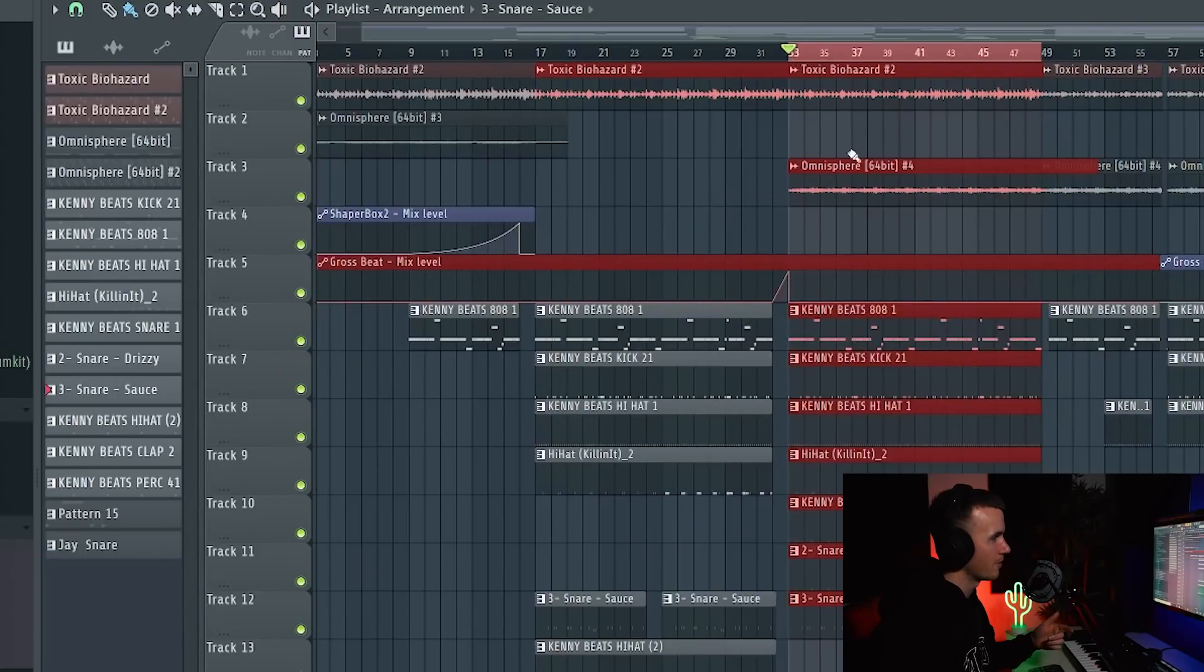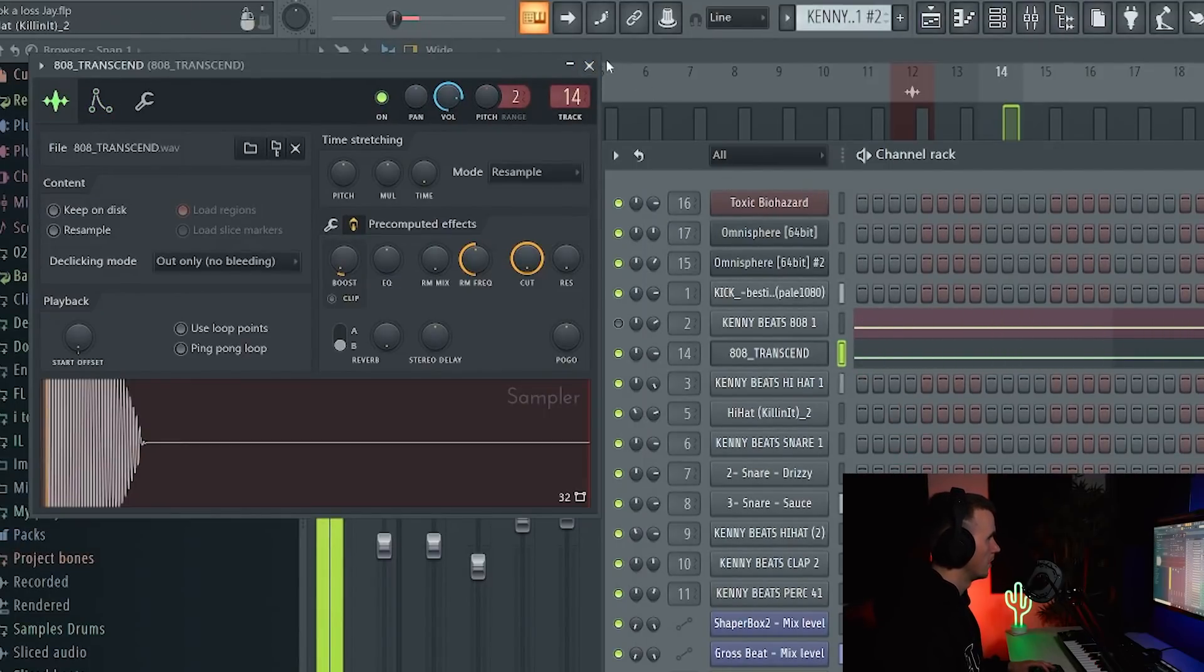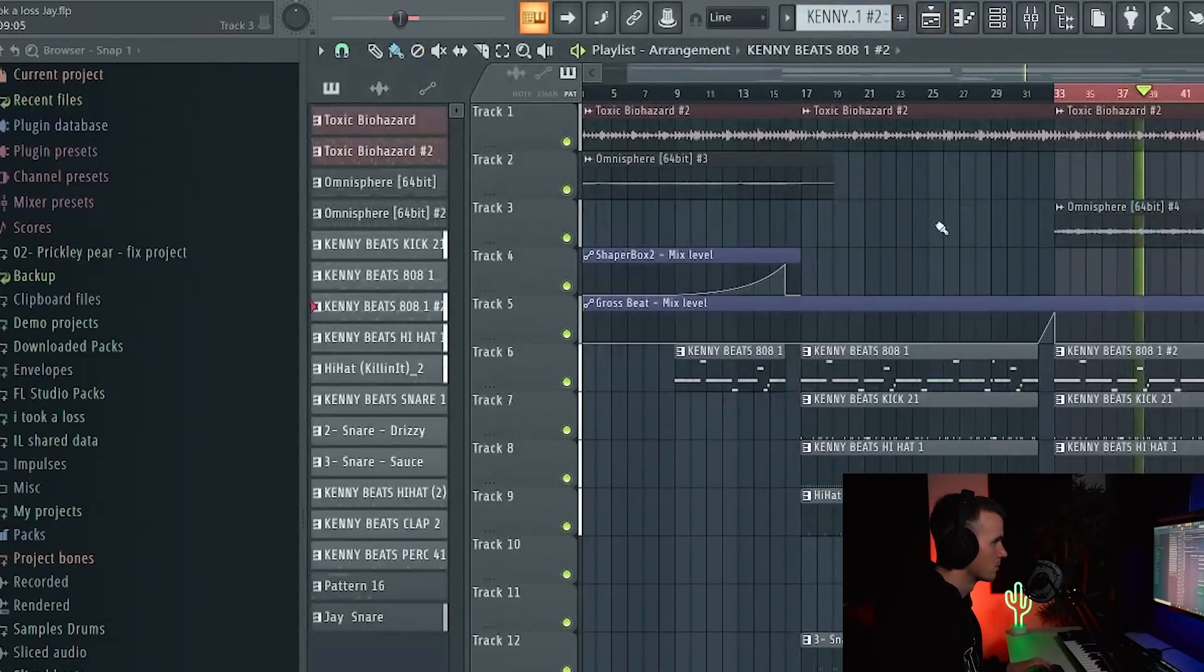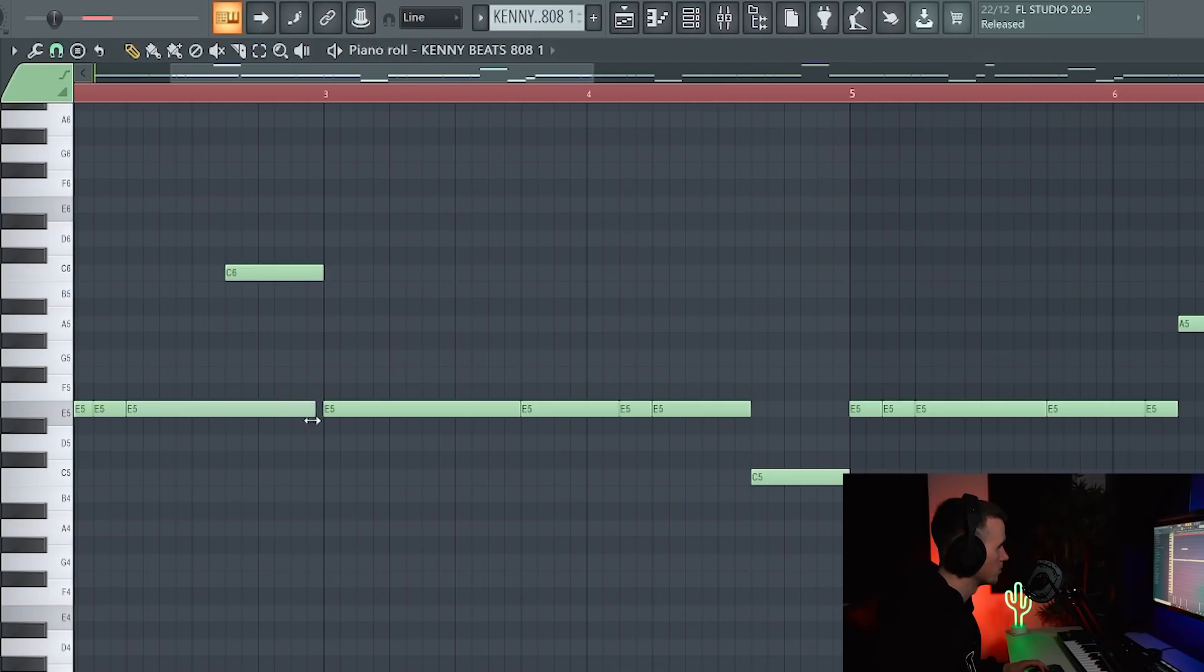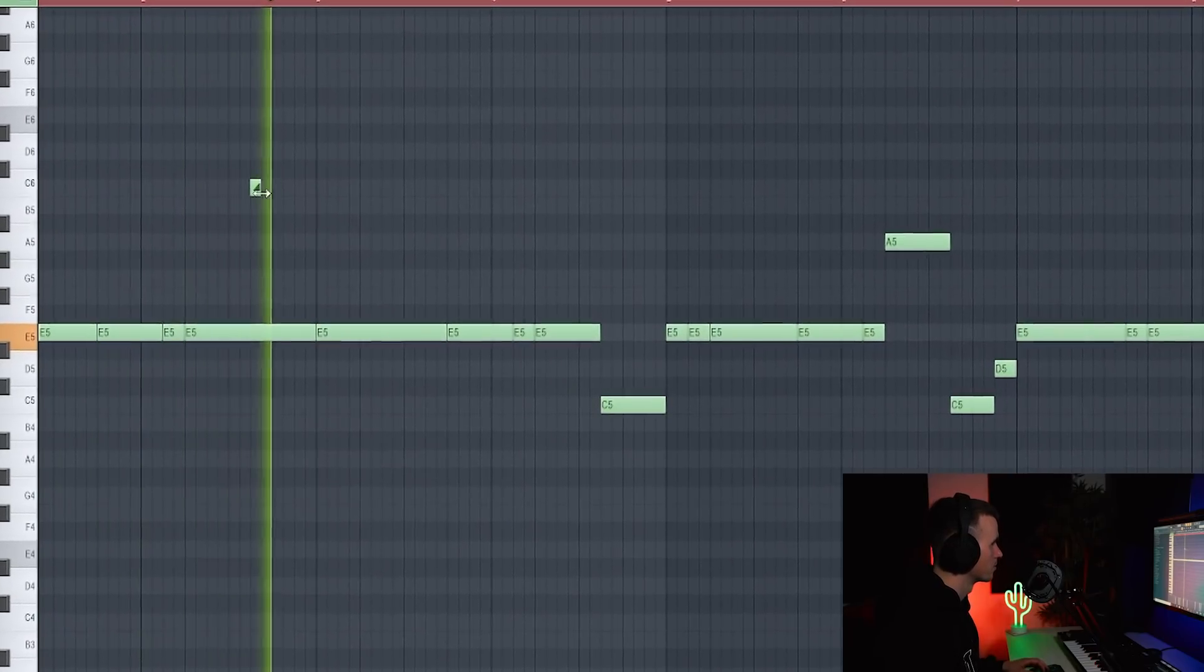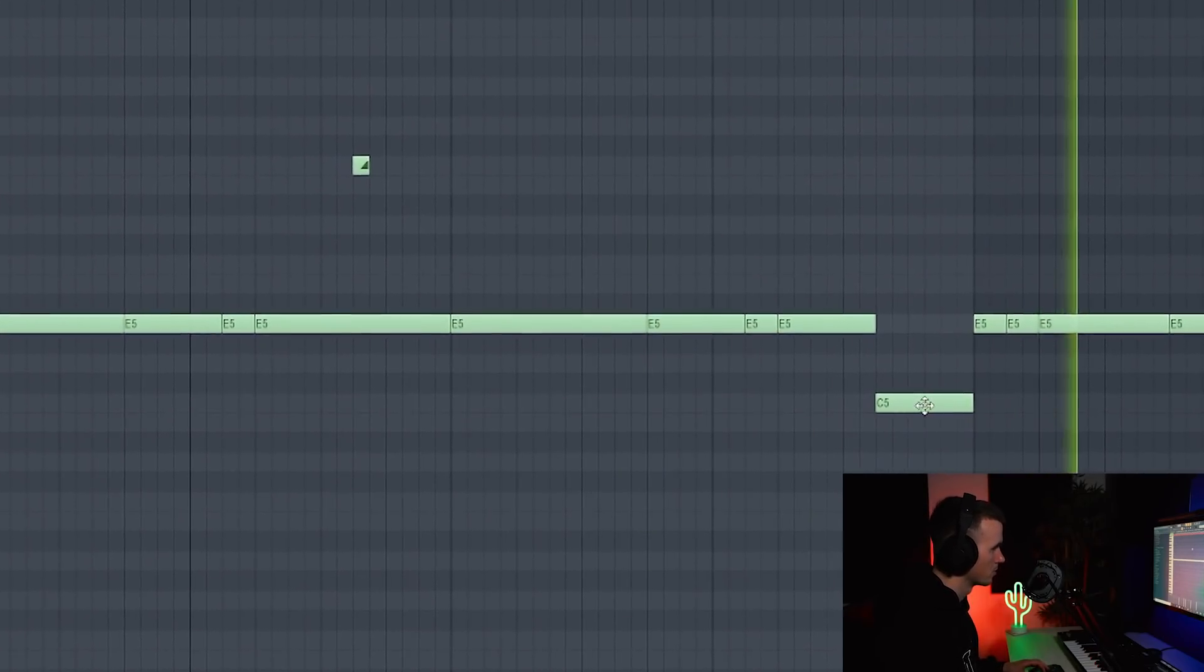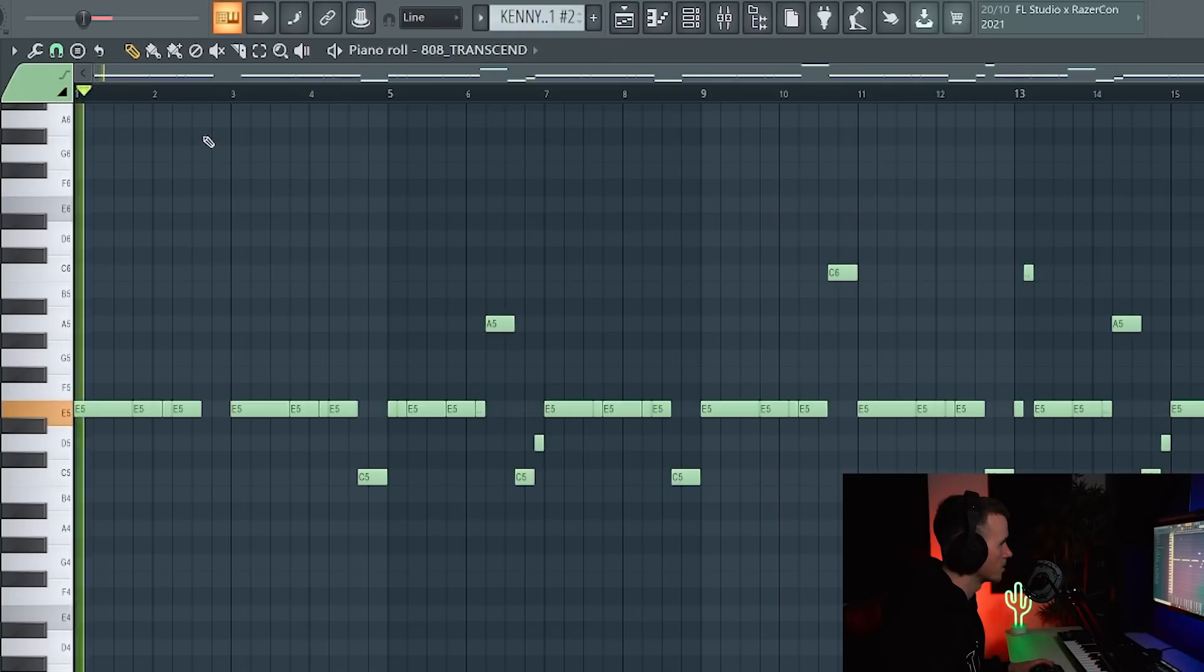I think in this section here, if I swap that long 808 for a shorter one it's just going to add some variation. I think it'll sound sick and then I'm going to use this Transcend 808. I think that kick just hits a bit cleaner now. Let me hear this transition. I'm going to see what some of these notes sound like as slides.